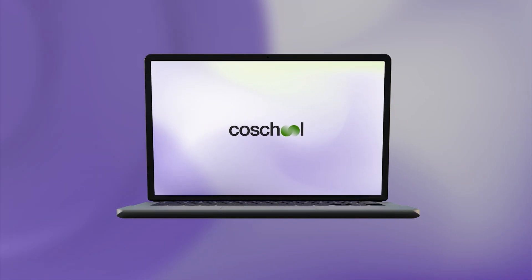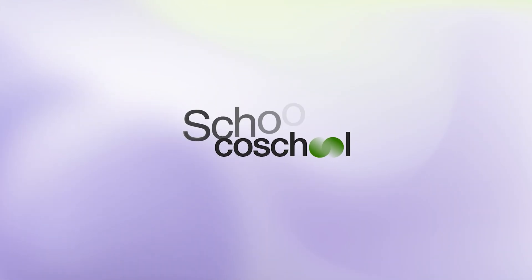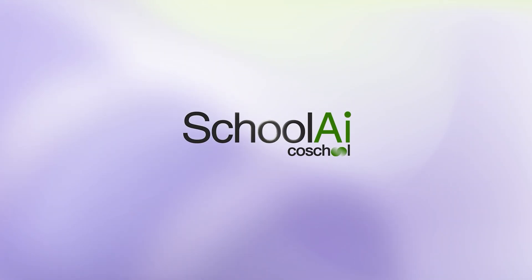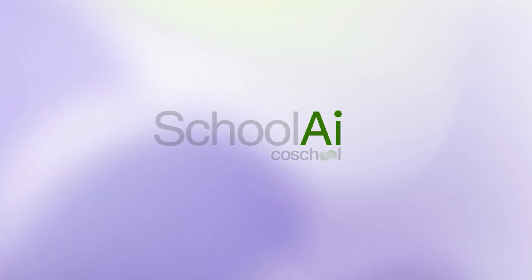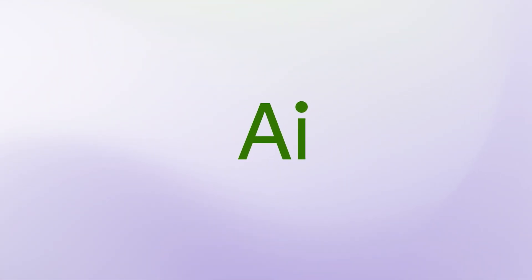Welcome to Education's next chapter. Introducing School AI by CoSchool, a comprehensive learning system powered by generative AI designed to propel schools to excellence.